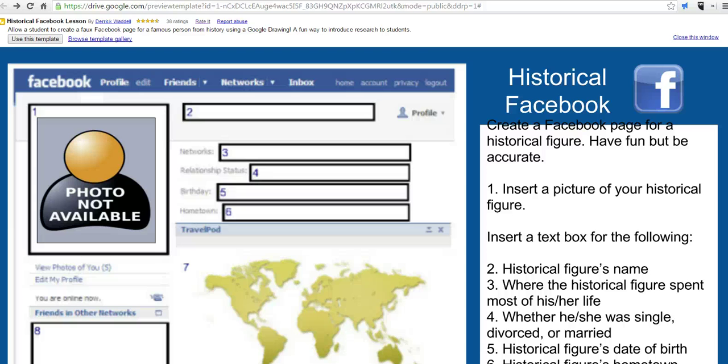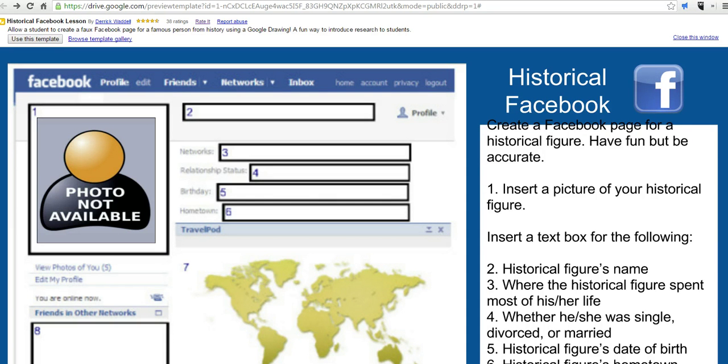Hi, this is Richard Byrne, and in this video we're going to take a look at how your students can use Google Drawings to create a fake Facebook profile for historical characters or for fictitious characters featured in literary works.